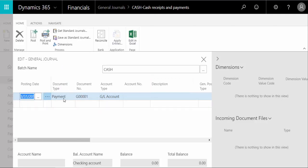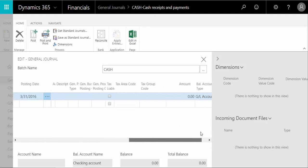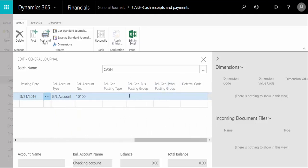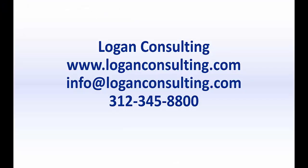And once you have entered the document type, all the account GL account information, the apply to information over here, you can come up here and say save as standard journal. And then that journal can then be used later on with the same settings that you set before.